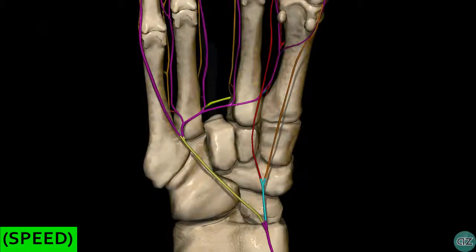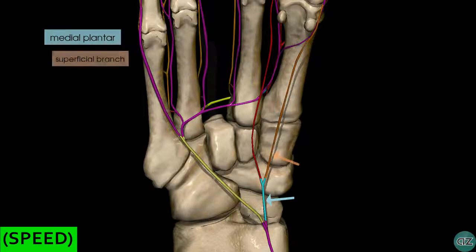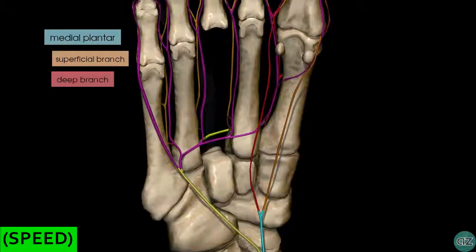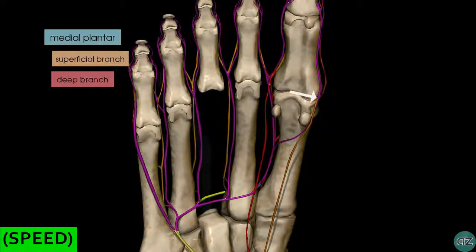I've just rotated the model so we're looking at a plantar view of the foot. The medial plantar artery is the smaller of the two arteries, and it runs alongside the medial aspect of the foot. As it approaches the base of the first metatarsal, it gives off a superficial branch and a deep branch — you can see these two branches here, one in red and one in orange. The superficial branch then anastomoses with a branch of the first plantar metatarsal artery.